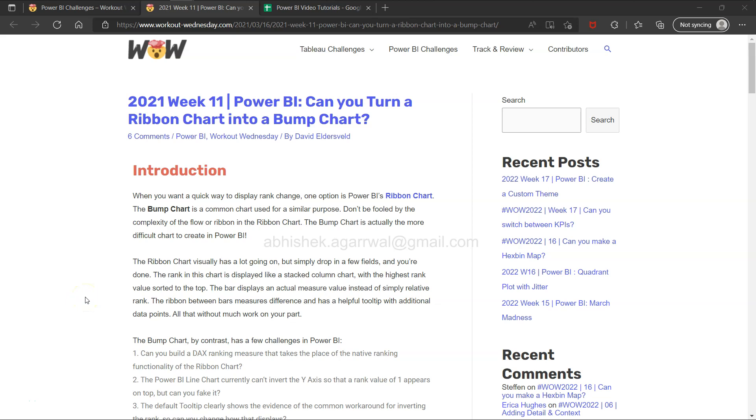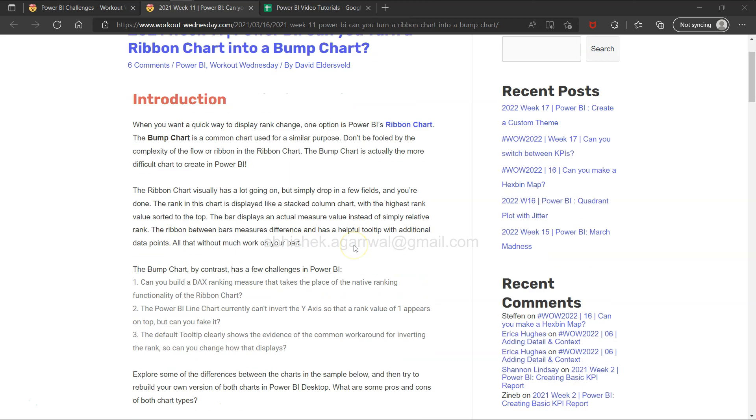Hello and welcome to the new weekly challenge of Power BI. This week is week 11, which I am picking up. The challenge asks: can you turn a ribbon chart into a bump chart?